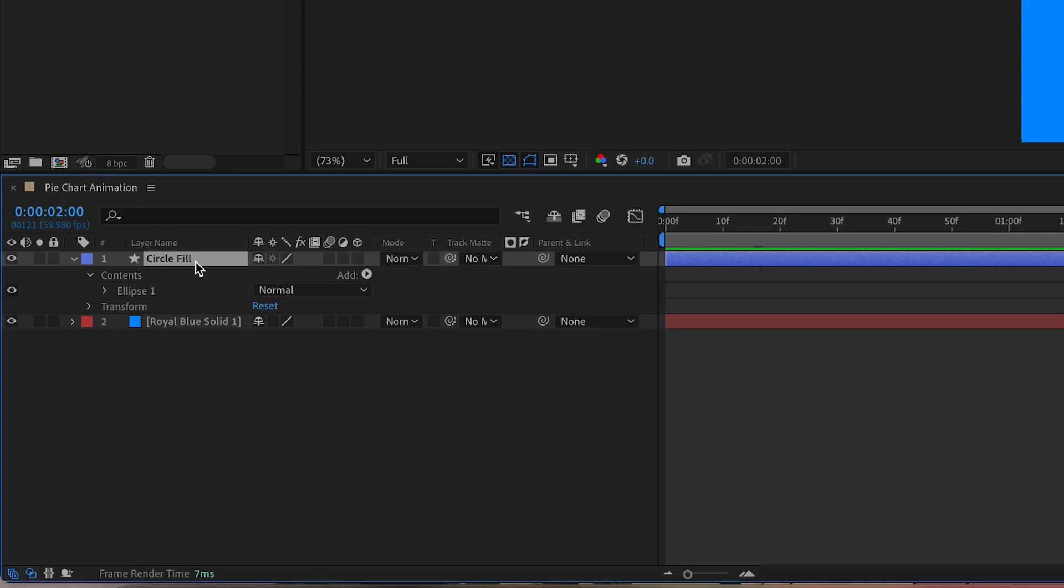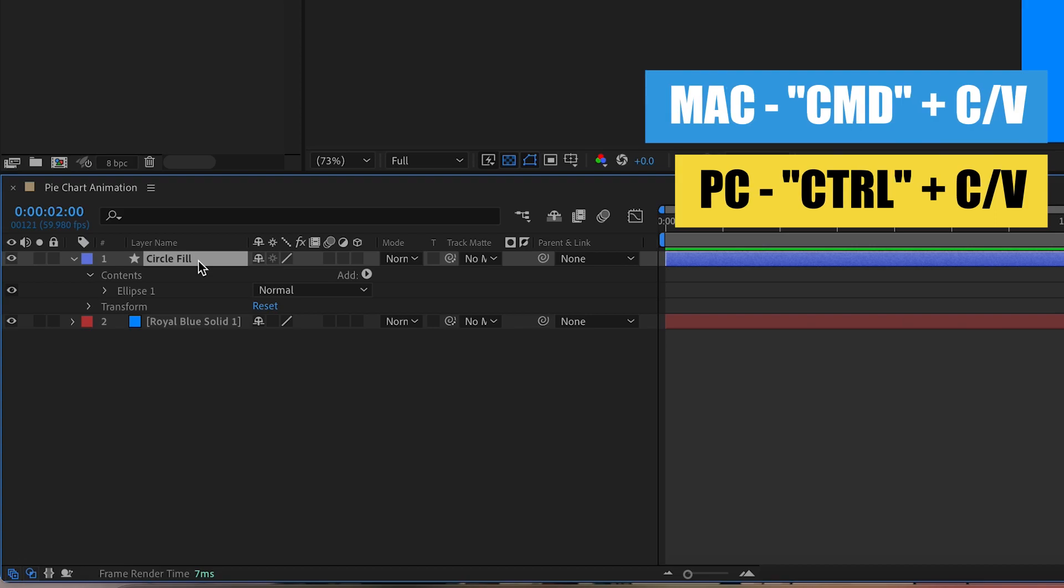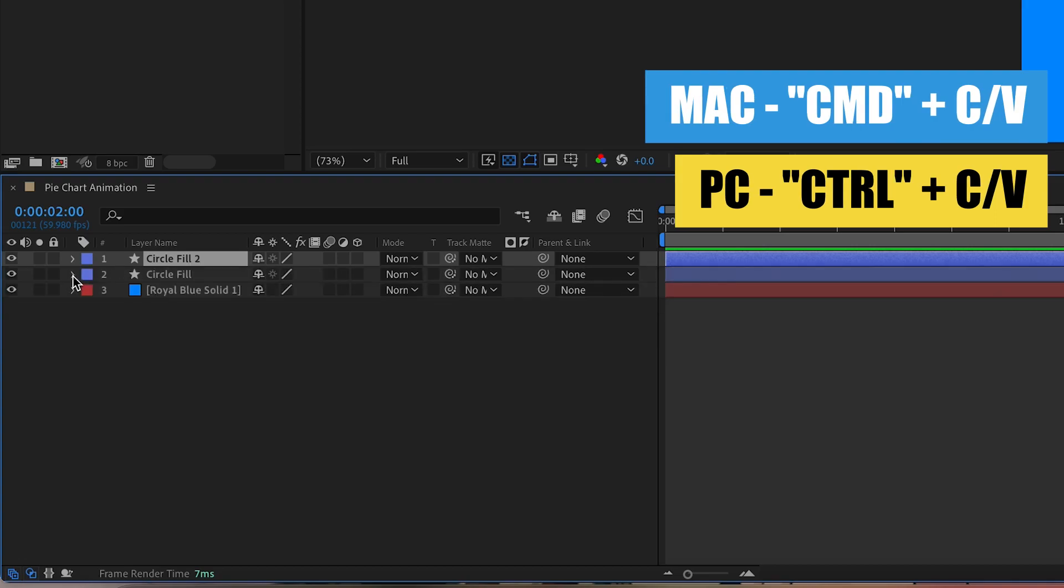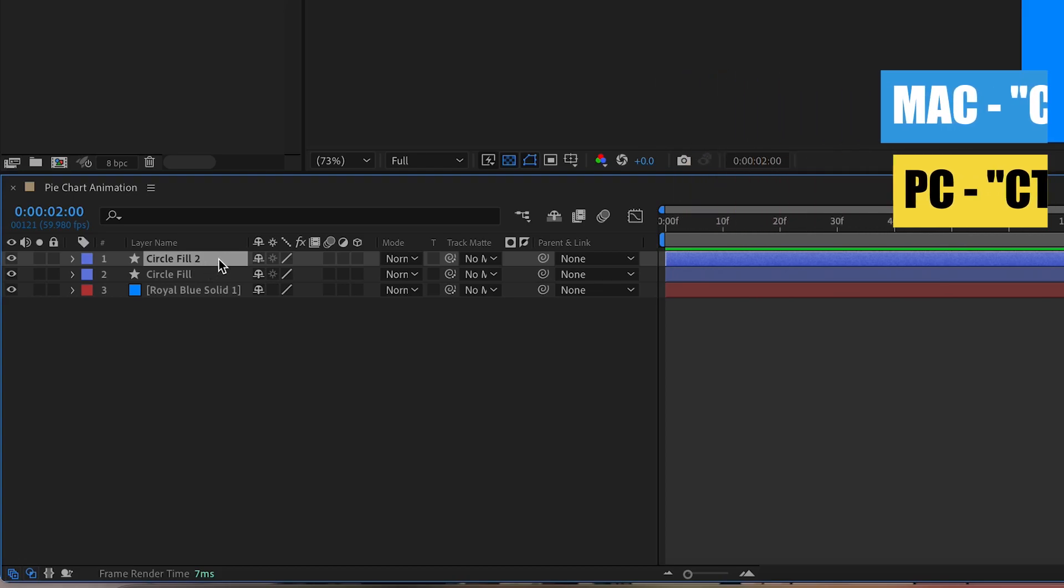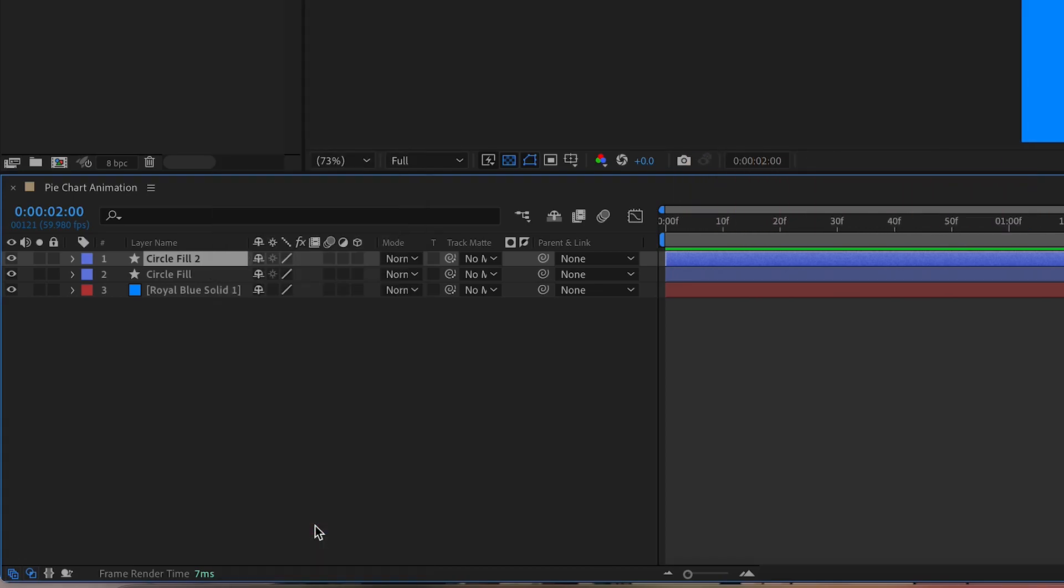I'm going to select the layer and copy and paste it by hitting command C and command V on my computer. For PC users, that is control C control V, and I'm going to change this layer name to circle outline.